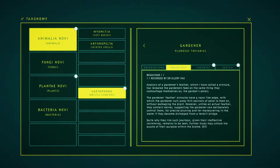Analysis of the gardener's feather, which I have called a pineal, reveals the gardeners feed on the same thing they come across, the gardener's petals. The gardener's feather pineals have a razor-like edge with which the gardener cuts away a thin section of the petal to feed on, though damaging the plant.